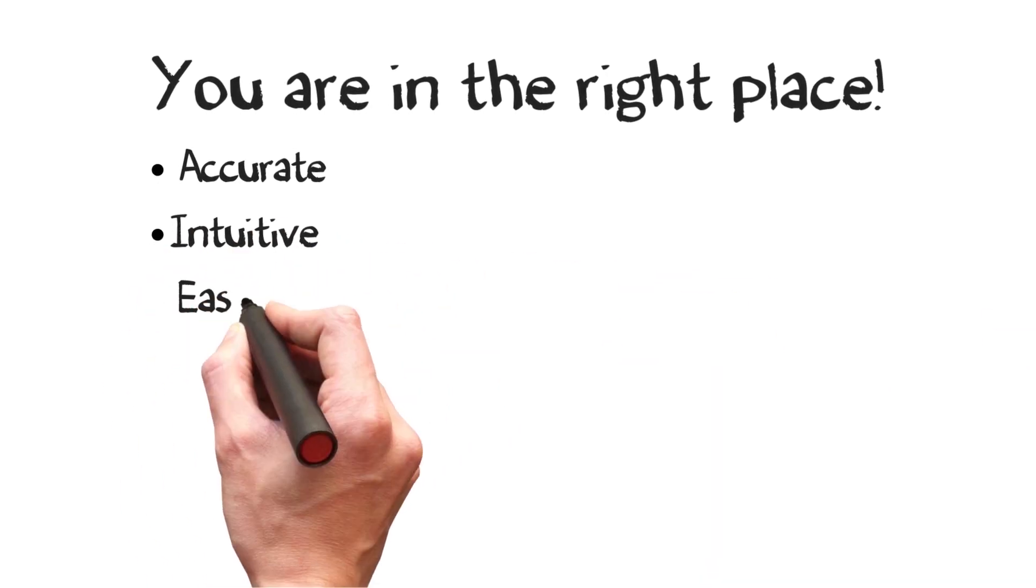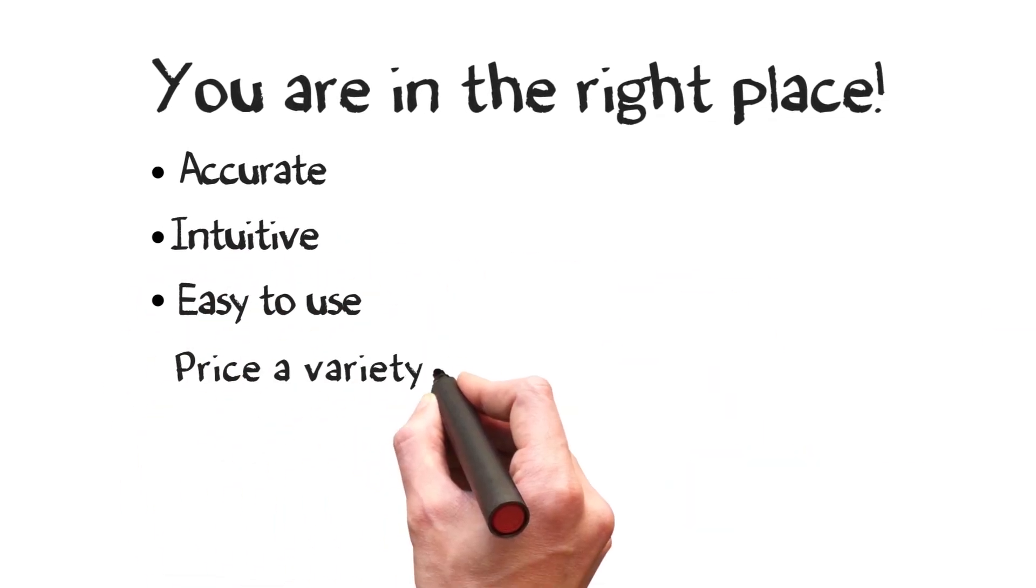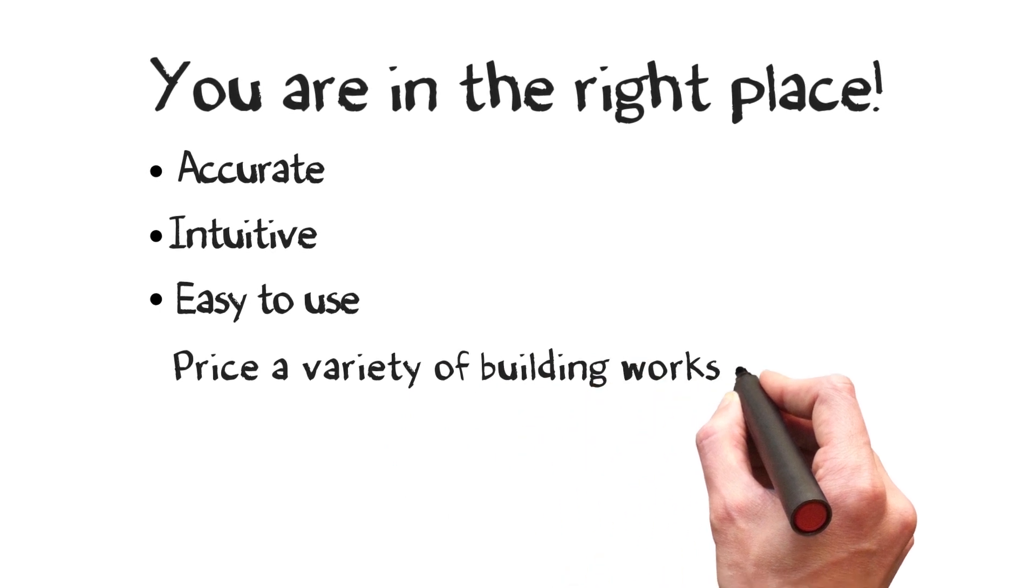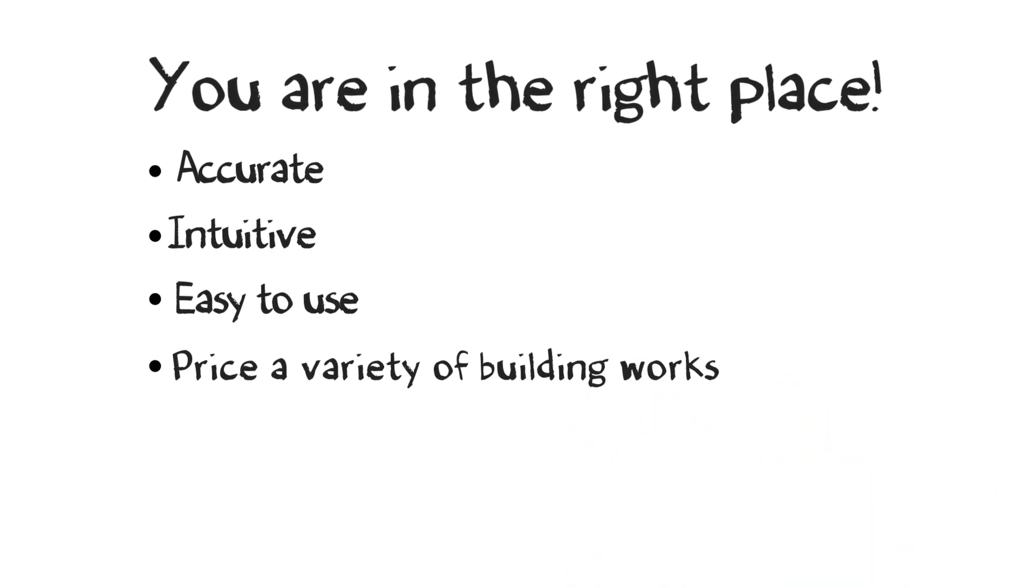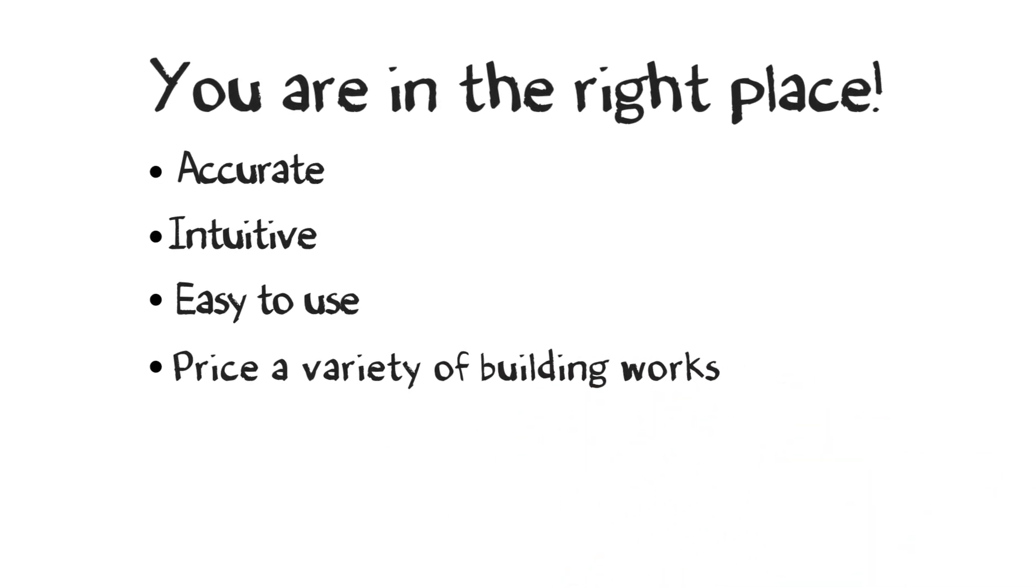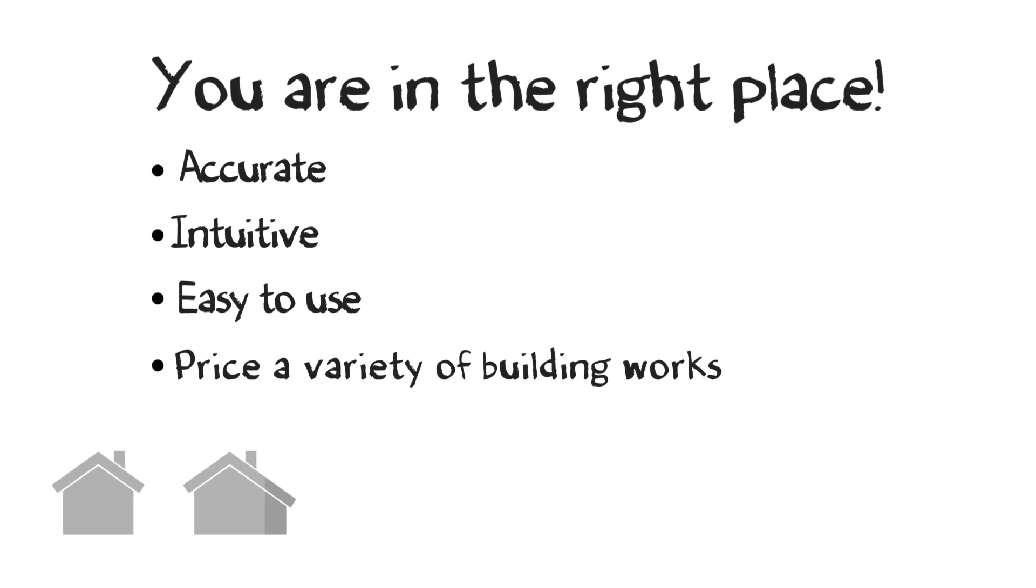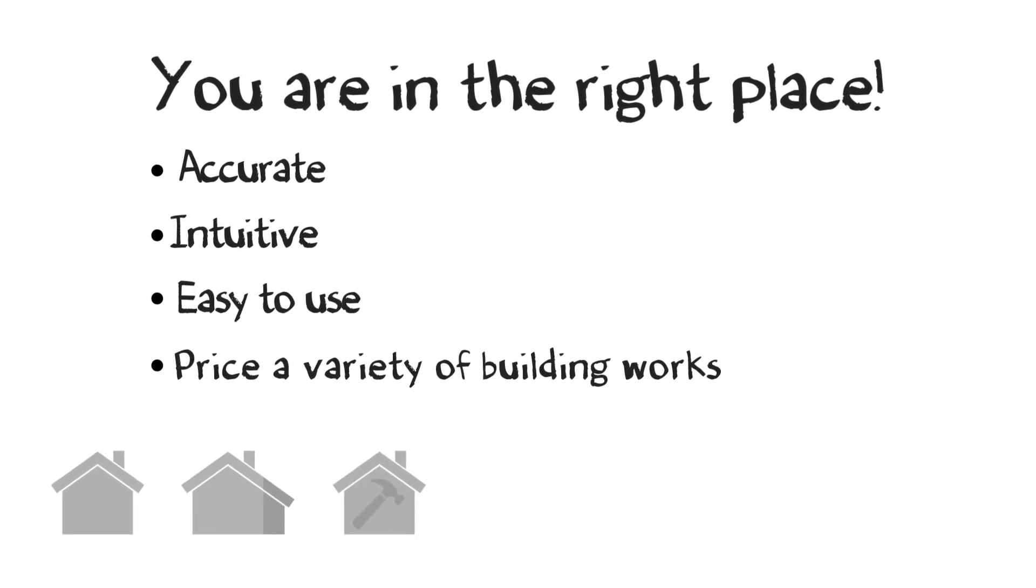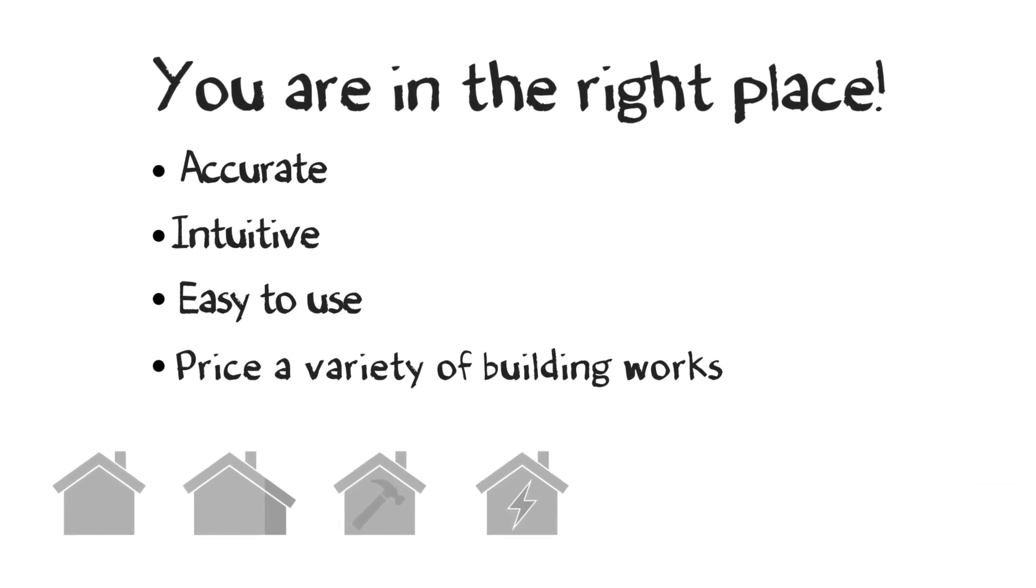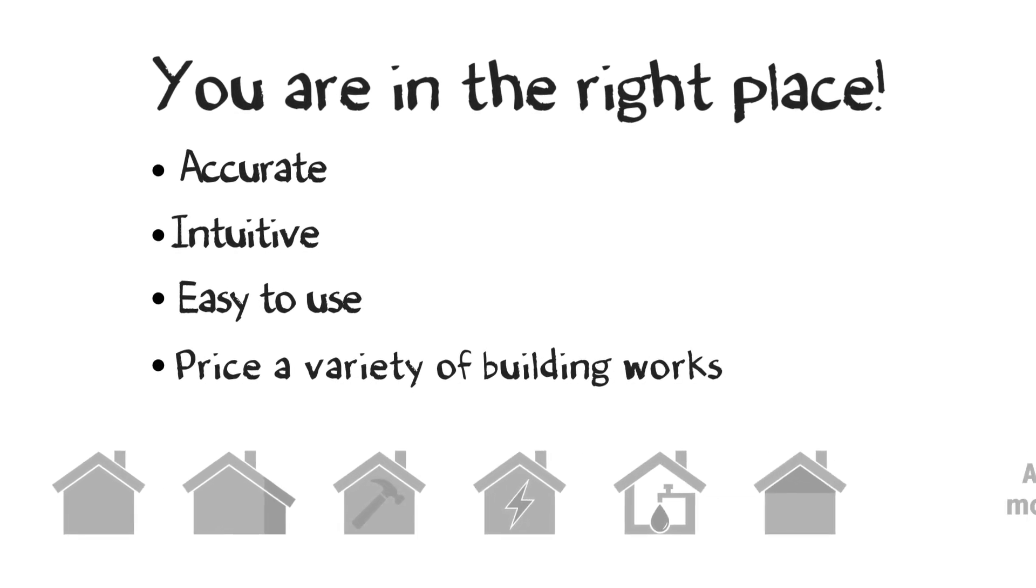Intuitive and easy to use, able to price a variety of building works and trade specific tasks, including new builds, extensions, renovations, electrical work, plumbing, loft conversions and more.